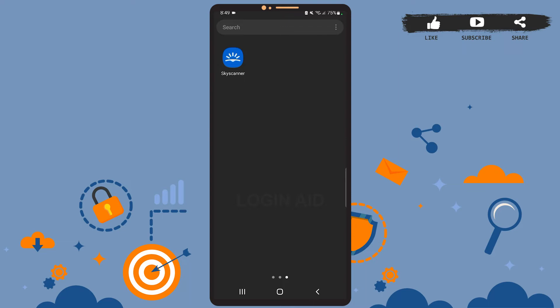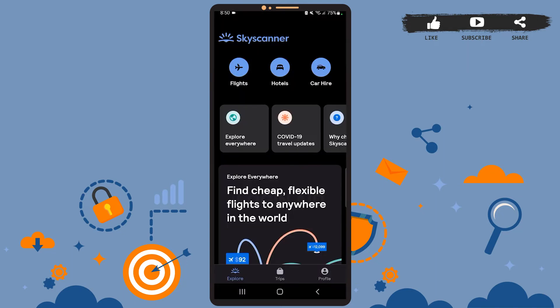First of all, open the Skyscanner app on your phone and be sure you're logged into your account. You'll see this page on your screen, which is the Explorer page. From here, you'll have to go to your profile, so tap on the profile option at the bottom right corner of the screen.